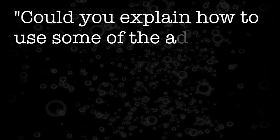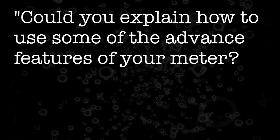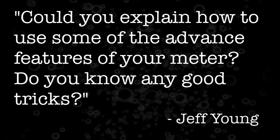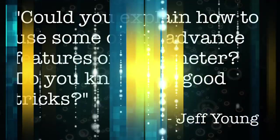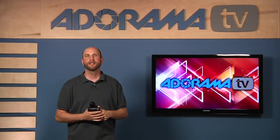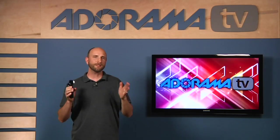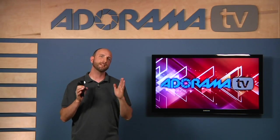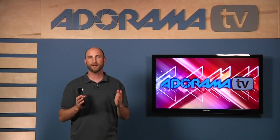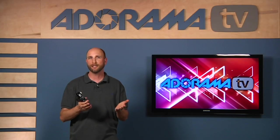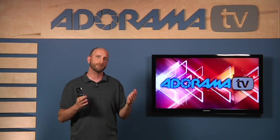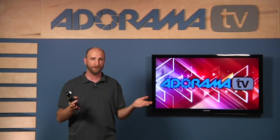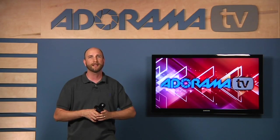Jeff wrote, 'Could you explain how to use some of the advanced features of your meter? Do you know any good tricks?' Now just a disclaimer on this episode — this is an advanced episode. So if you're looking for basic light metering information, we did that a couple weeks ago. Just go to our YouTube channel or a couple episodes back on iTunes and you'll find that episode.